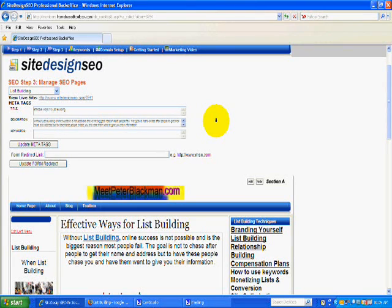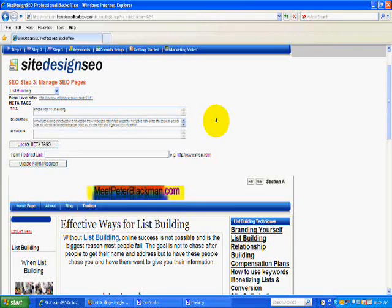One of the things I really like about the web designer or site design SEO tool I'm using is that there are meta tags on every web page. But like I said, because the algorithms within the search engines are constantly changing, what's really critical is content.